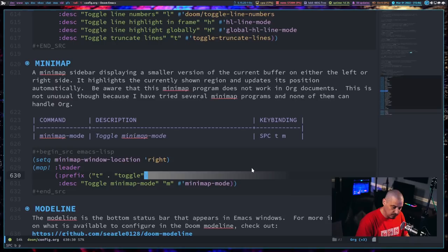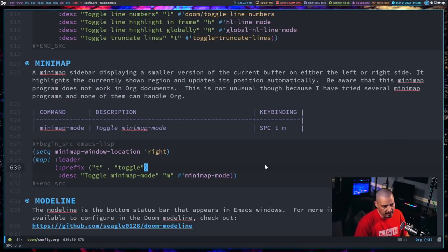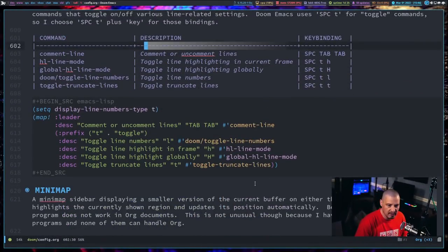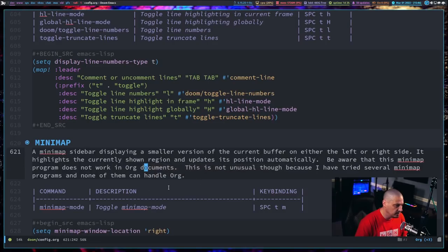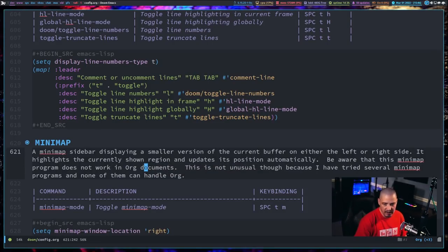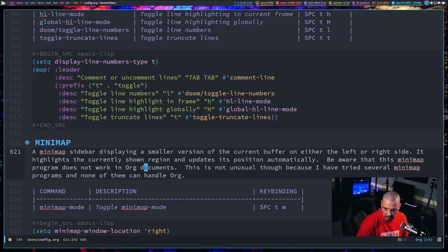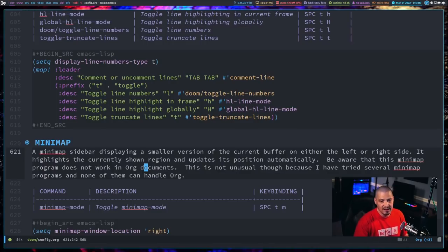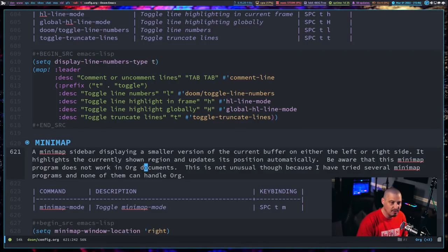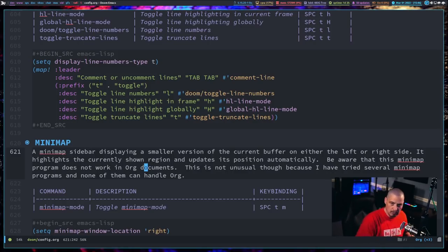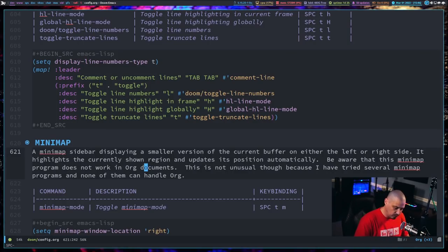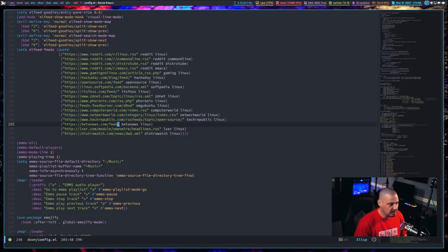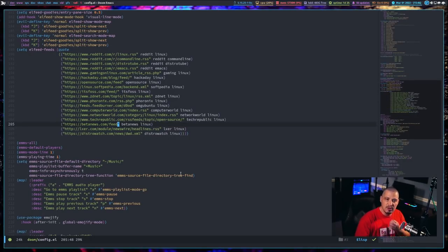If I scroll, you can see this is not a very lengthy document. My config.org is a very lengthy document, but there's one problem, and I made a note of it here in the comments: minimap does not work inside org documents. For some reason, minimap cannot handle org documents. Every minimap program I've ever tried, they crap out in org for some reason.